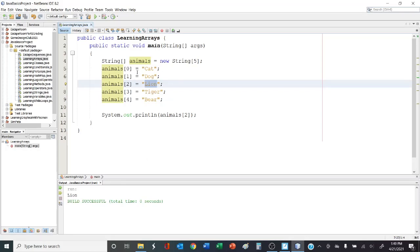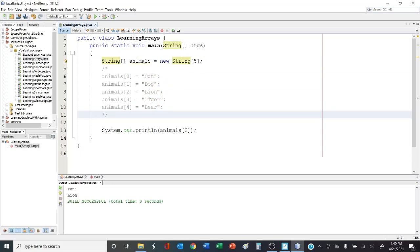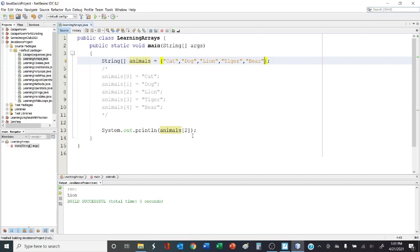Now there's another way of assigning items in an array. If I want to assign these five values into animals, I can use a shortcut: animals equals, and then in curly brackets, I'll put all of the elements — cat, dog, lion, tiger, and bear. This shortcut assigns cat to the zeroth element, dog to the first, lion to the second, tiger to the third, and bear to the fourth. It also tells Java that the length of this array is five because you've initialized it with five values, so if you try to add another value later on, Java won't allow it. Let's double check — we still get lion. Zero, one, two — we're printing the second element. Perfect.